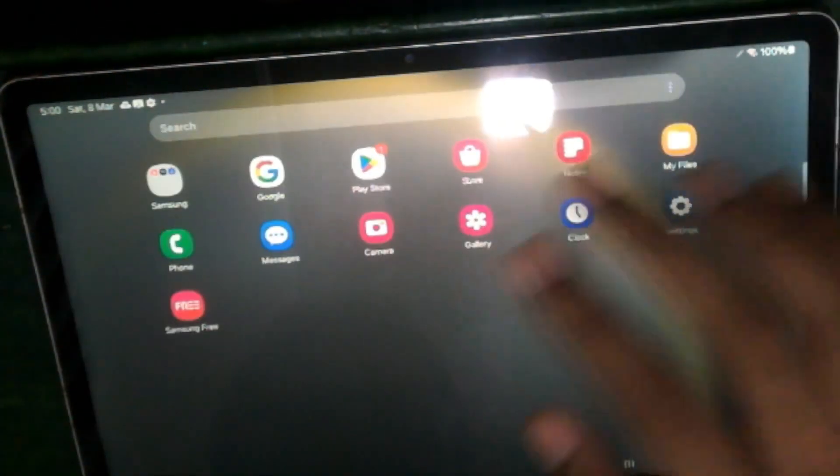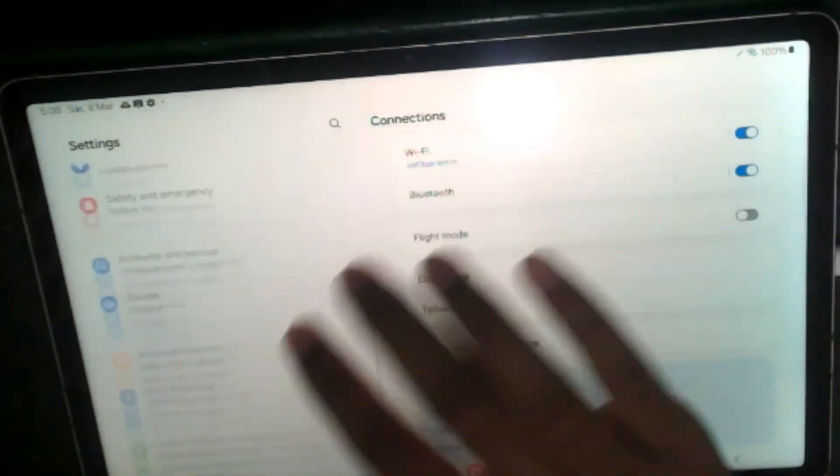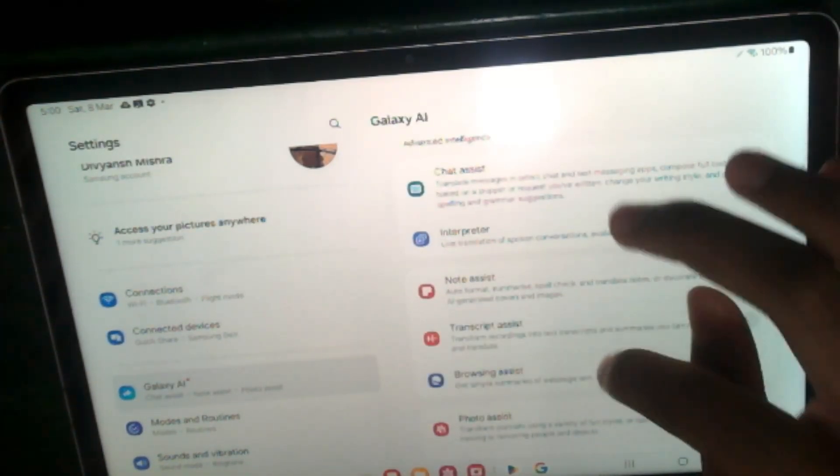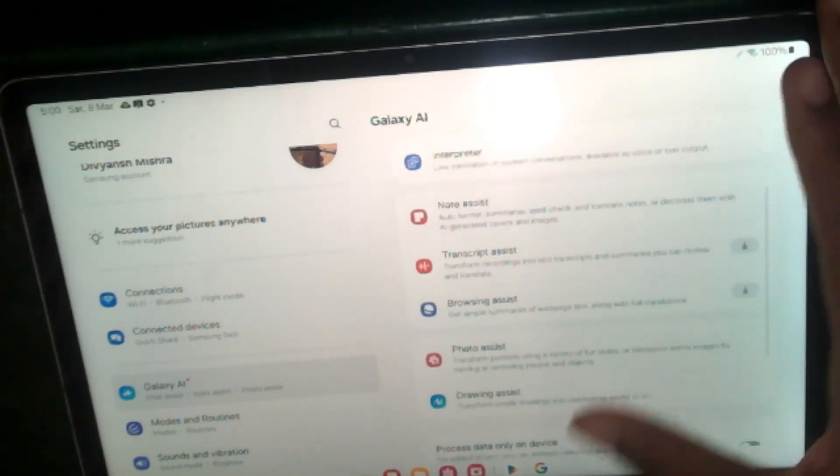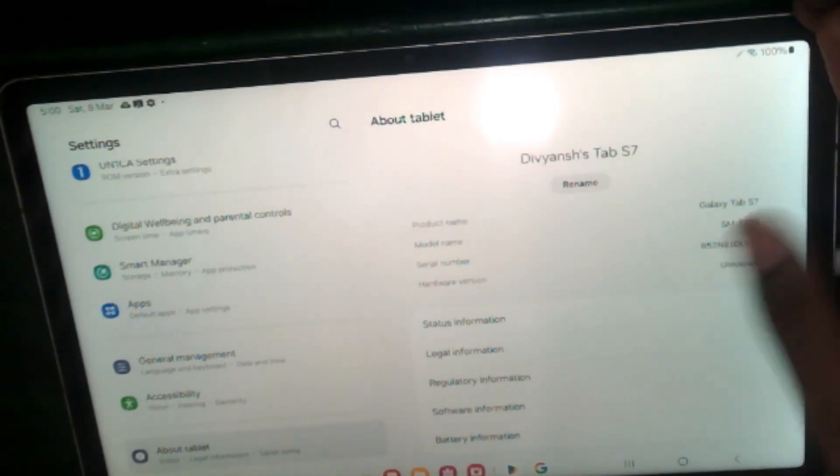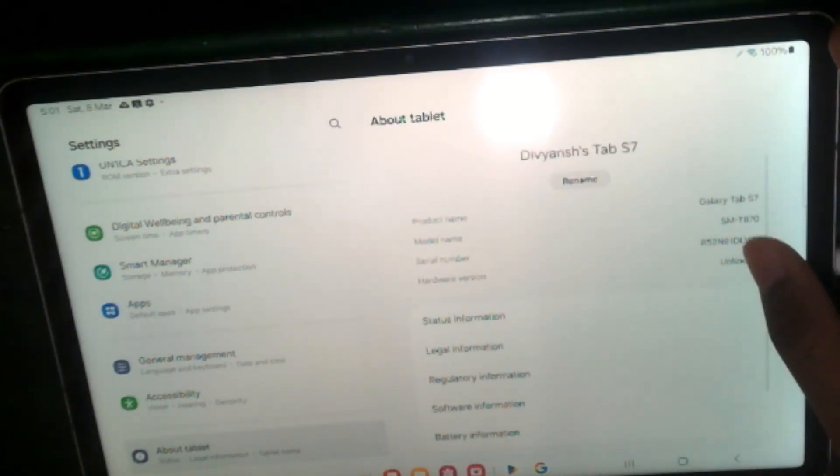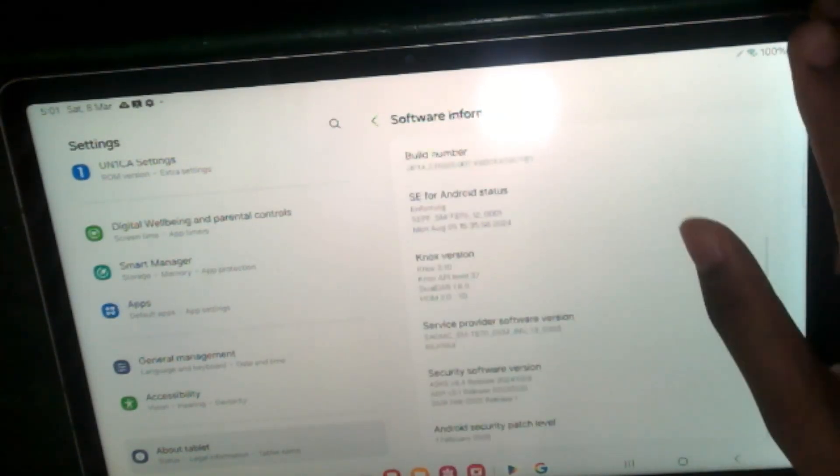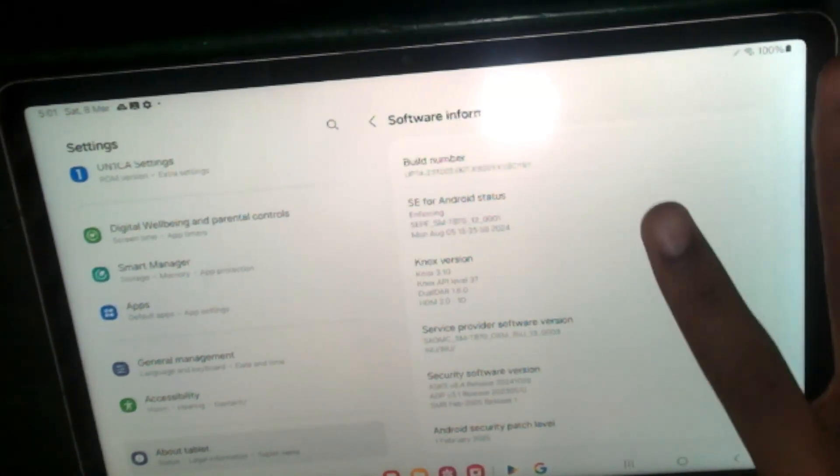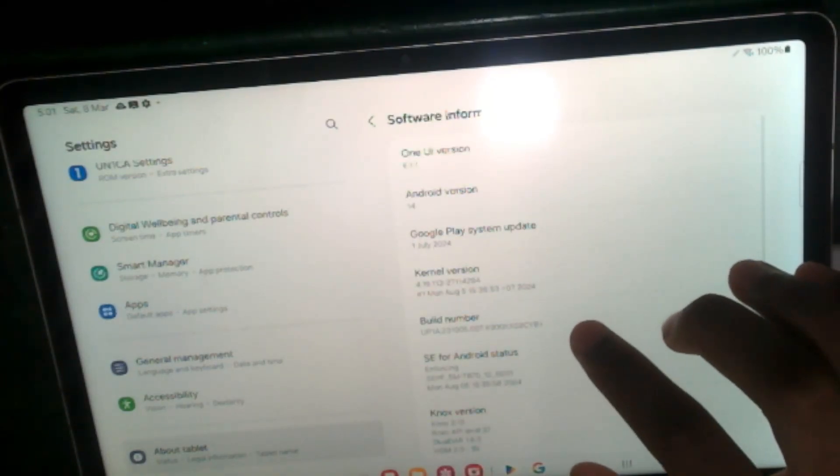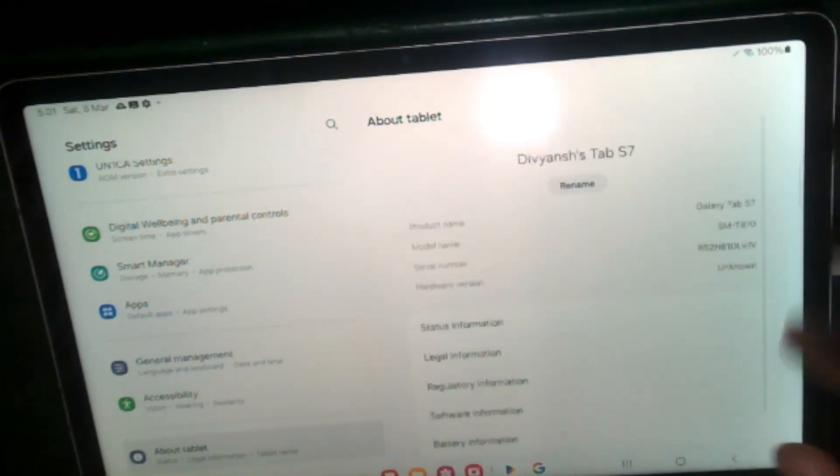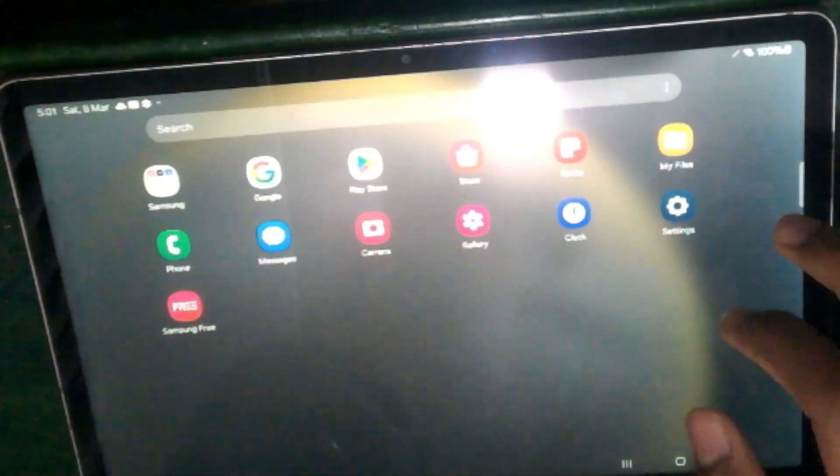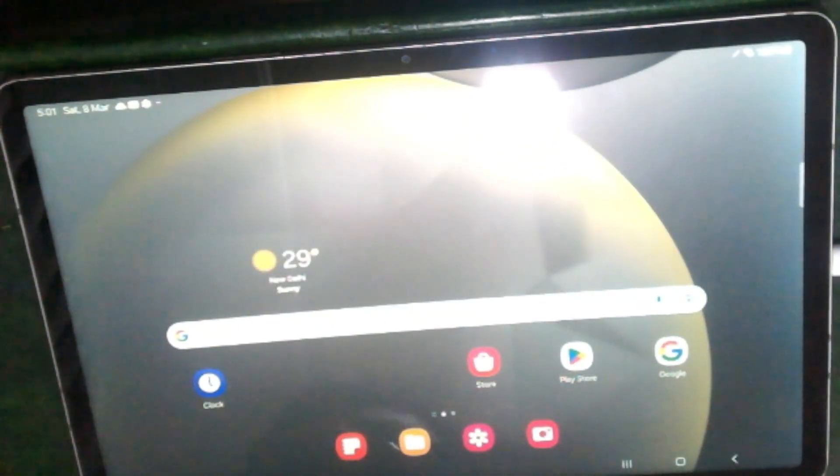If we go to these settings we can see all of these here. If you go to About Tablet you can see it shows up as Tab S7. Go to software info and it's getting the first February security patch and it's based on the Tab S8 Ultra firmware. That's pretty much it. Hope you liked the video and I'll see you next time.